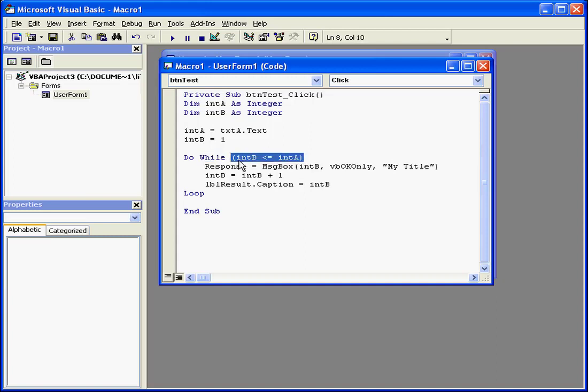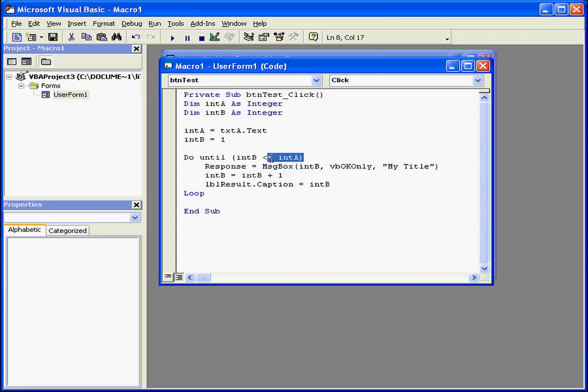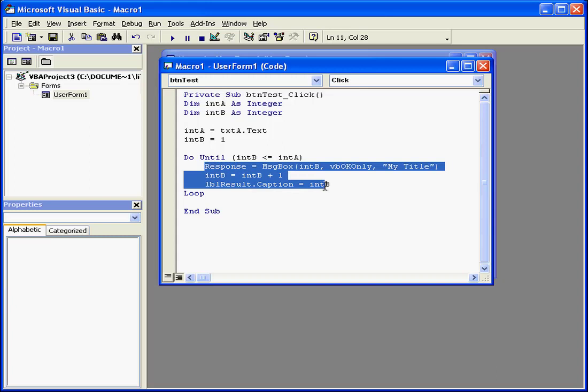The DoUntil loop is a little bit different. It continues the execution of the body of the loop until the comparison statement returns a false value.